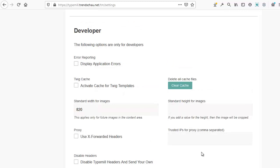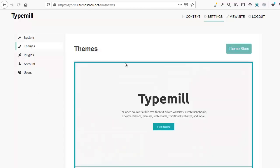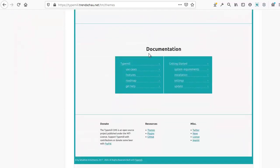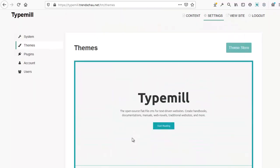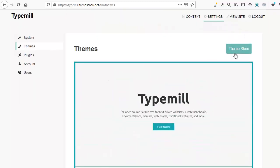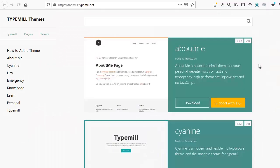Now, let's look at themes. You'll find them under the navigation link called Themes. This is the default Cyanine theme. If you'd like, you can change this theme. Go to the Theme Store link to explore other options.